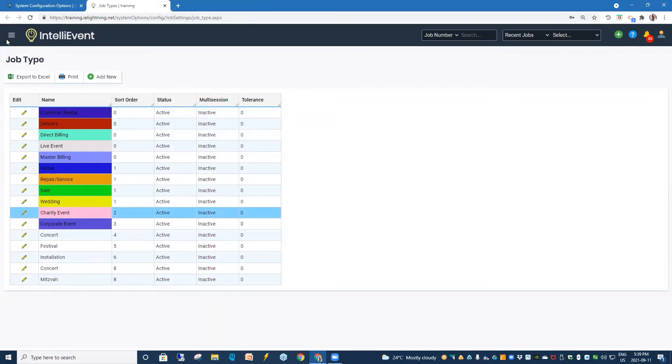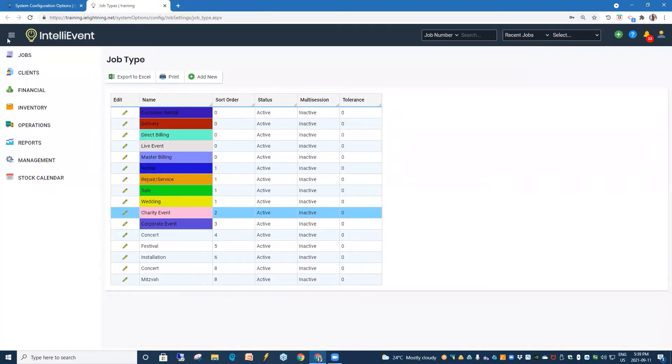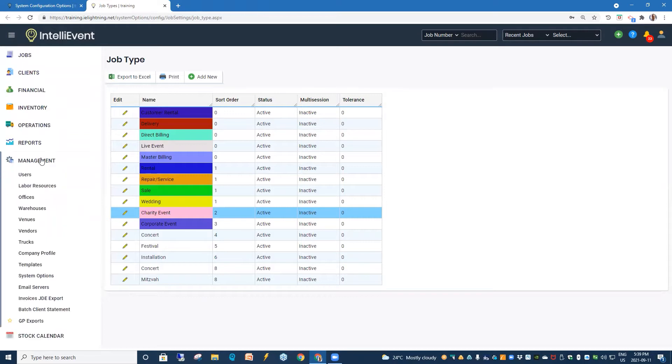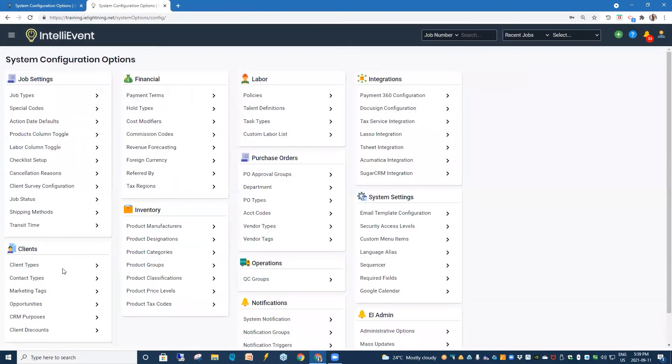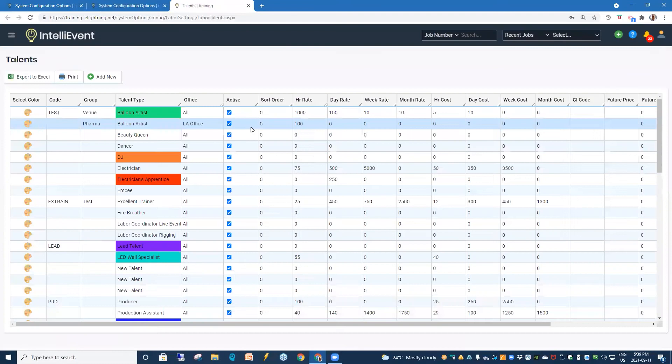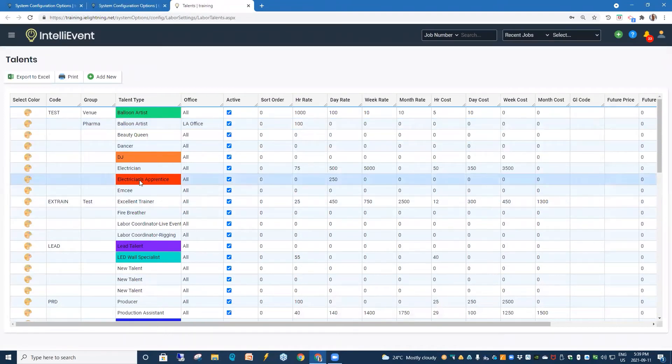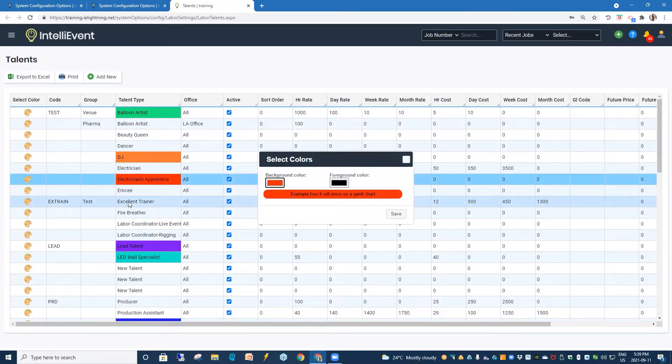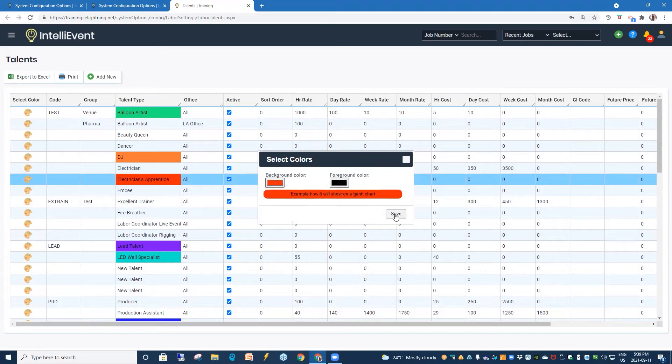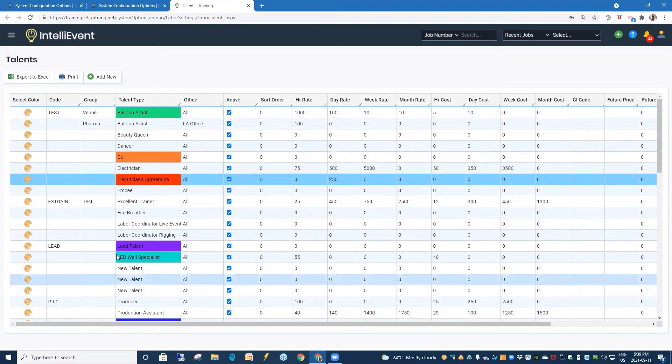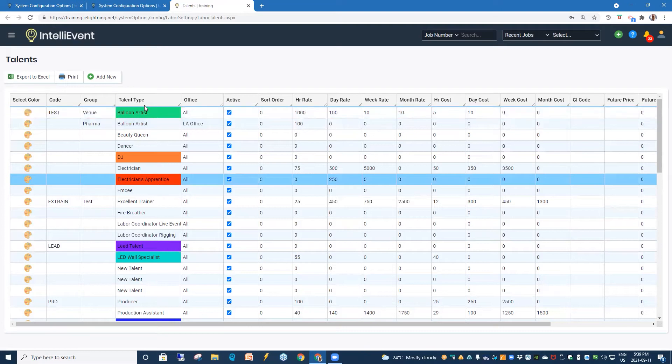Now, the other area we're going to be looking at is the labor. And to do our setup for labor, we would go into Management, once again, System Options, and our Talent Definitions area. In the Talent Definitions area, we've got a color wheel here to the left of each of the talent types. We would just simply click on the color wheel. It brings up our ability to select color. Here we would just select our color and then save. And that will assign the color for that particular talent type.